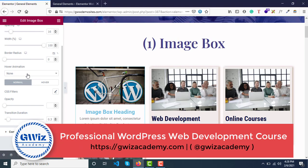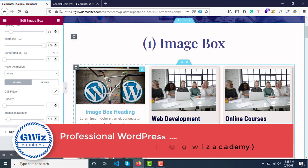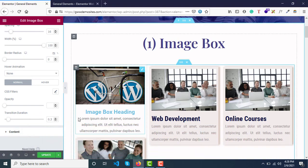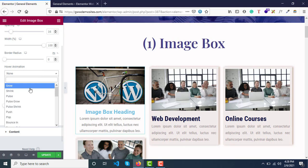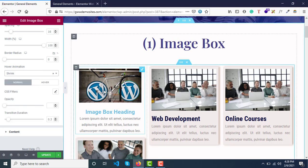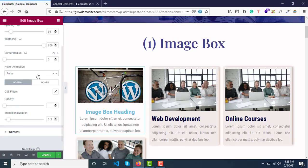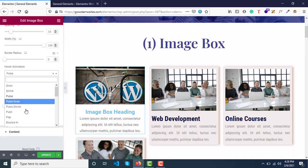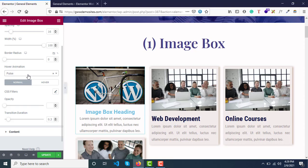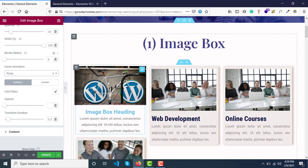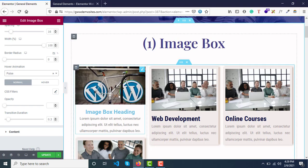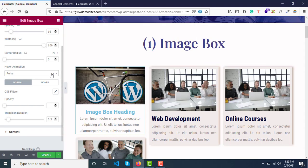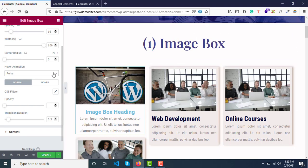For hover animation, do you want your visitor to see something when they bring the mouse over the image? Do you want the image to shrink or pulse? There are tons of animations available, and you can choose between them. For this video, I don't think this looks professional. It's fancy, but it doesn't look appropriate for this particular design.